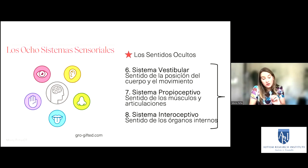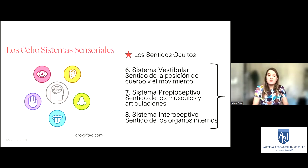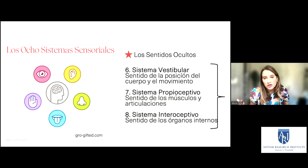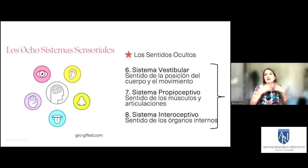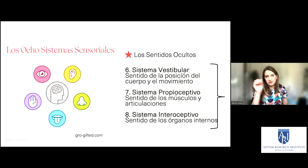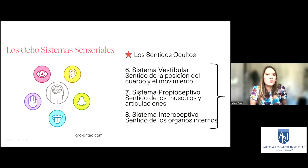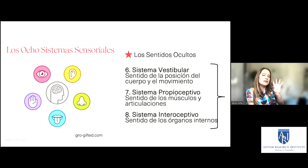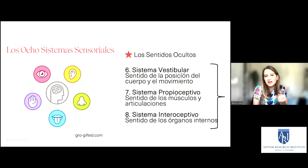Si uno es hiposensitivo a los olores, tal vez no se da cuenta si la comida ya se pudrió. Y también eso está involucrado en lo que se llama pica: cuando los niños comen cosas que no tendrían que comerse, se ponen cosas en la boca para sentir más.